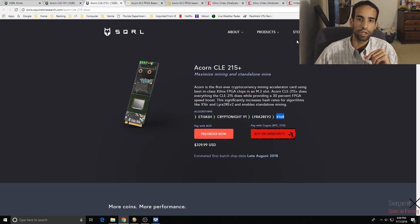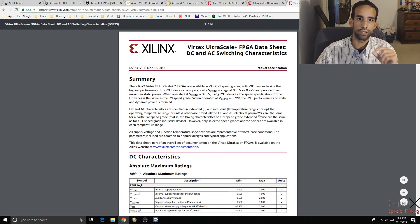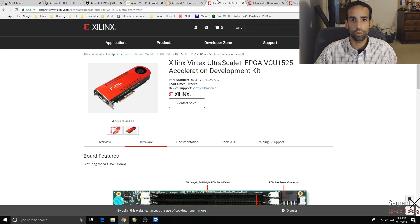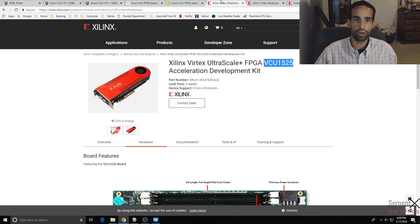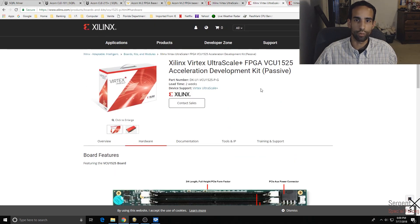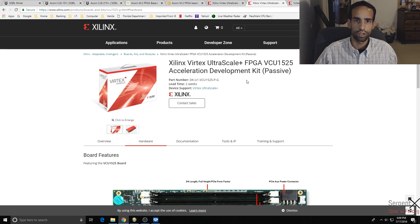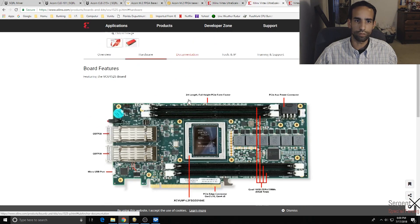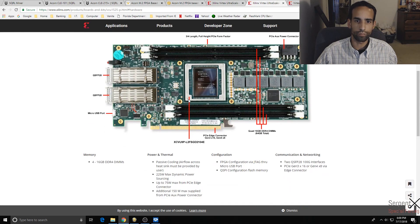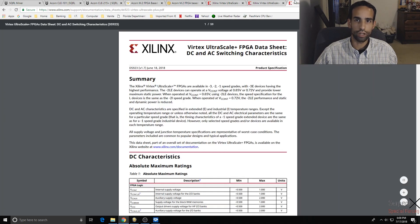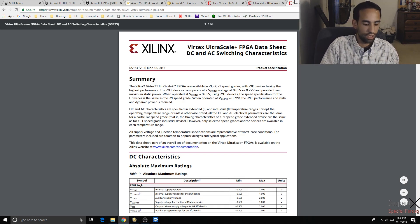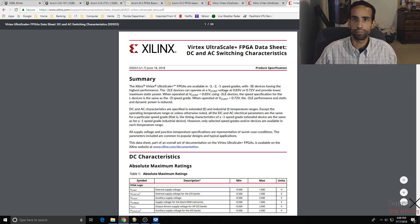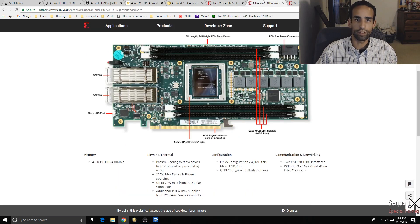Below in the description, I'm going to link the data sheet. What you're looking for in this data sheet is not VCU 1525, where is it? I'll try to get it for you here. Right here. XCVU9P.